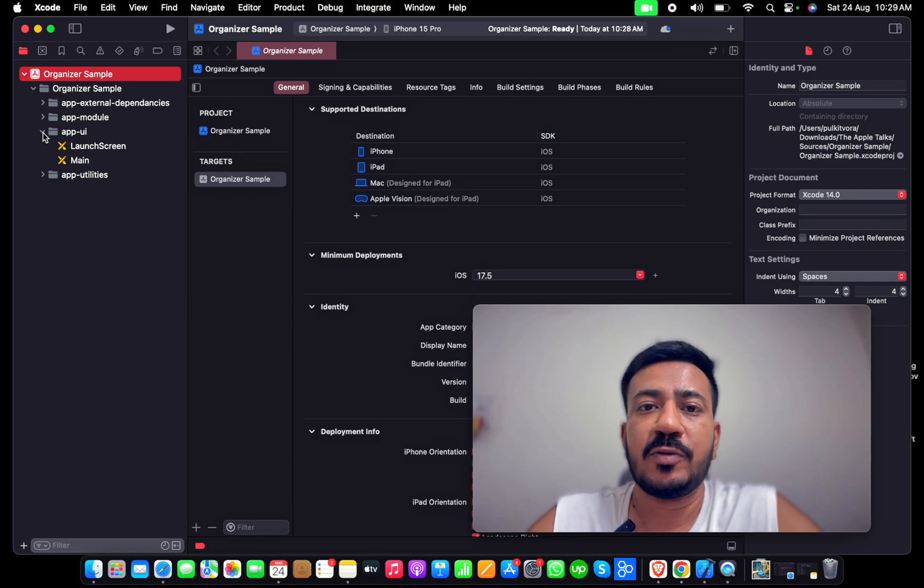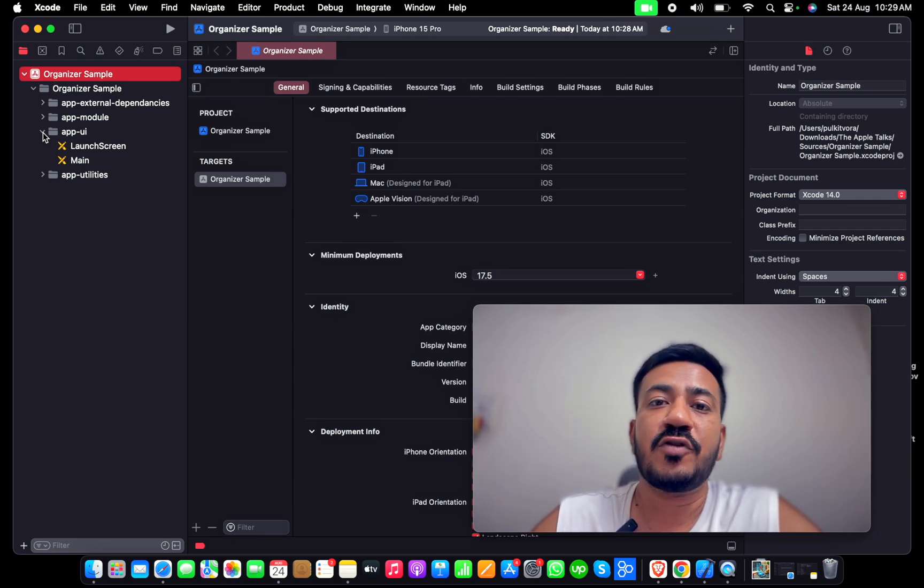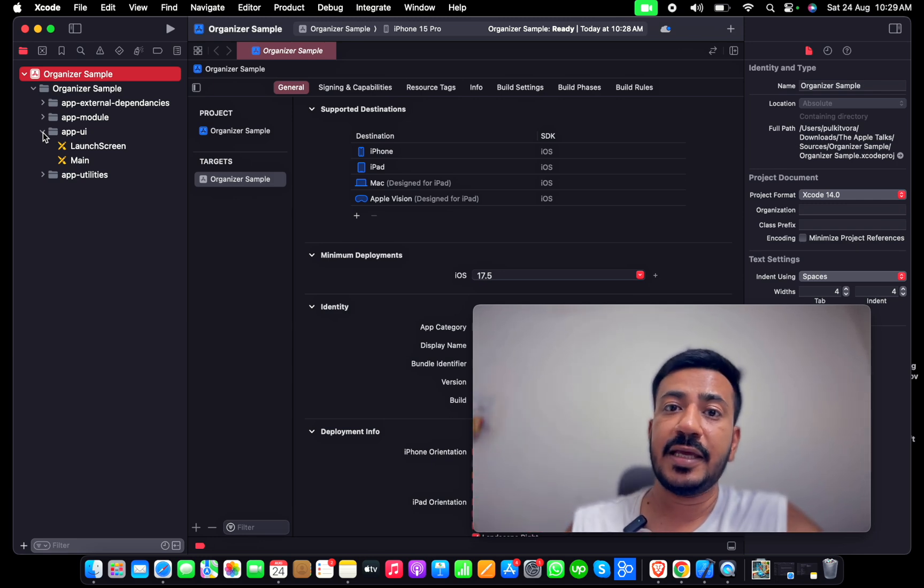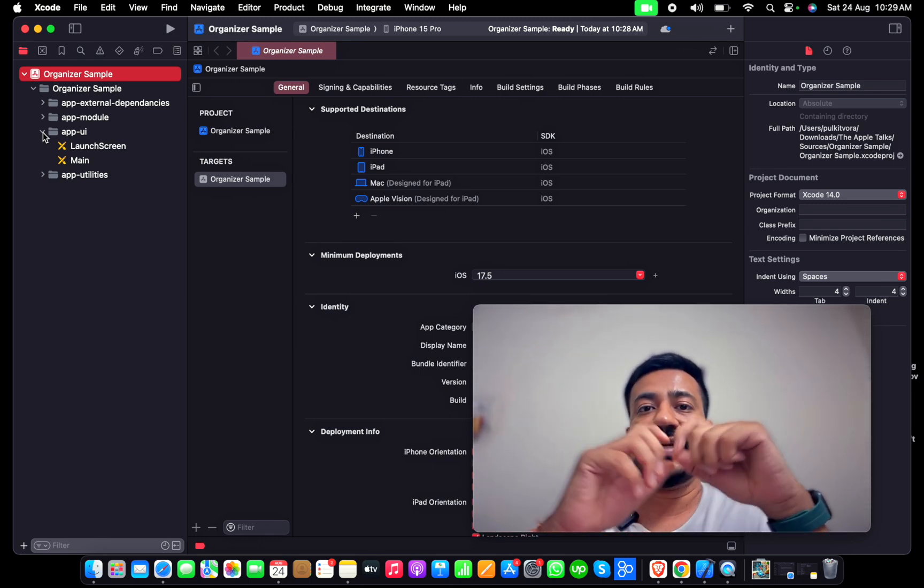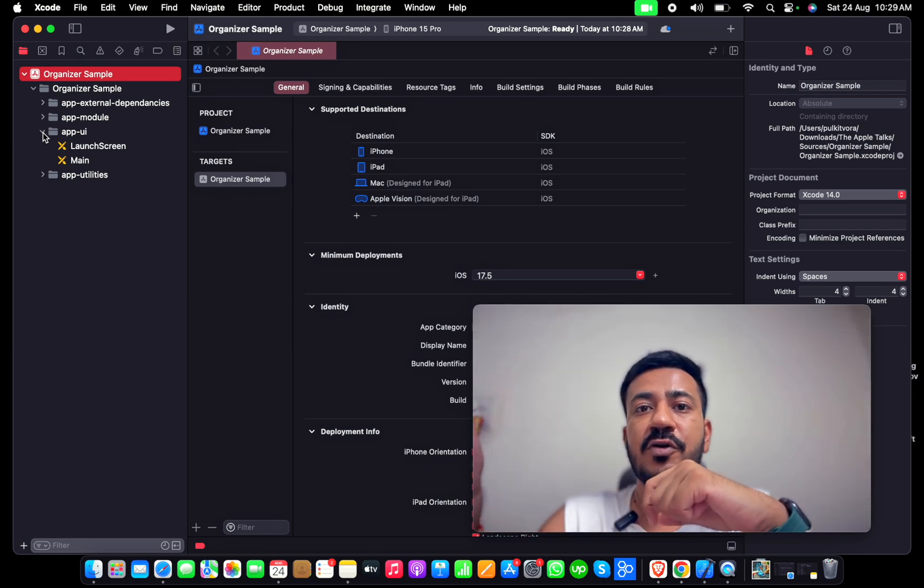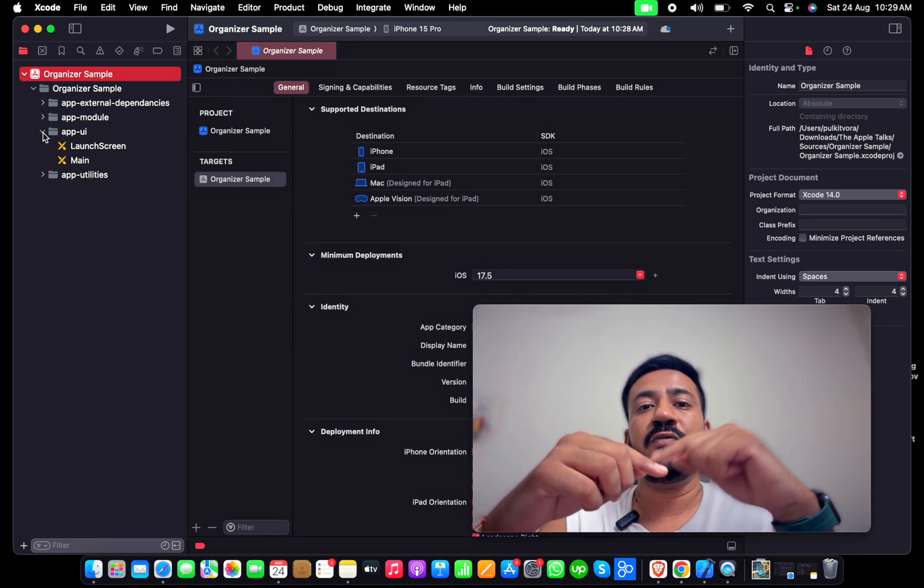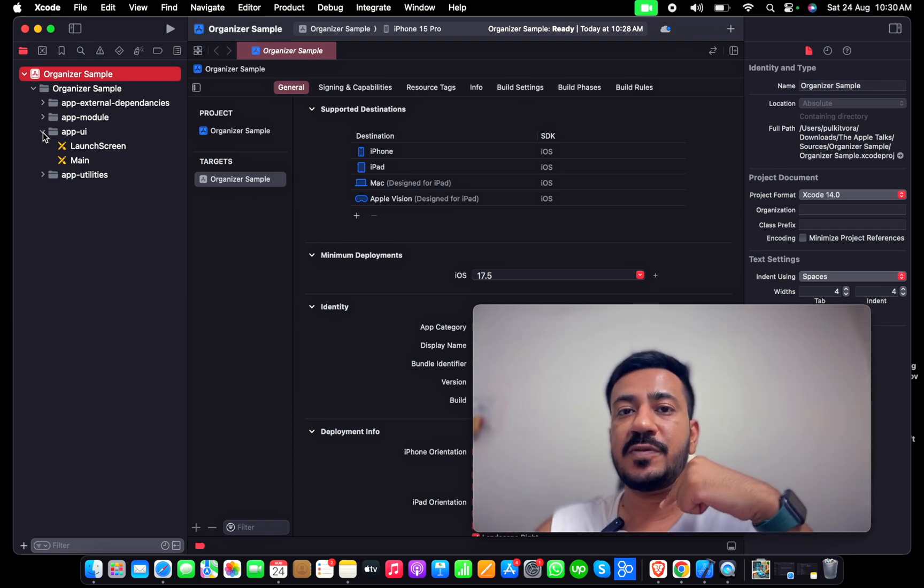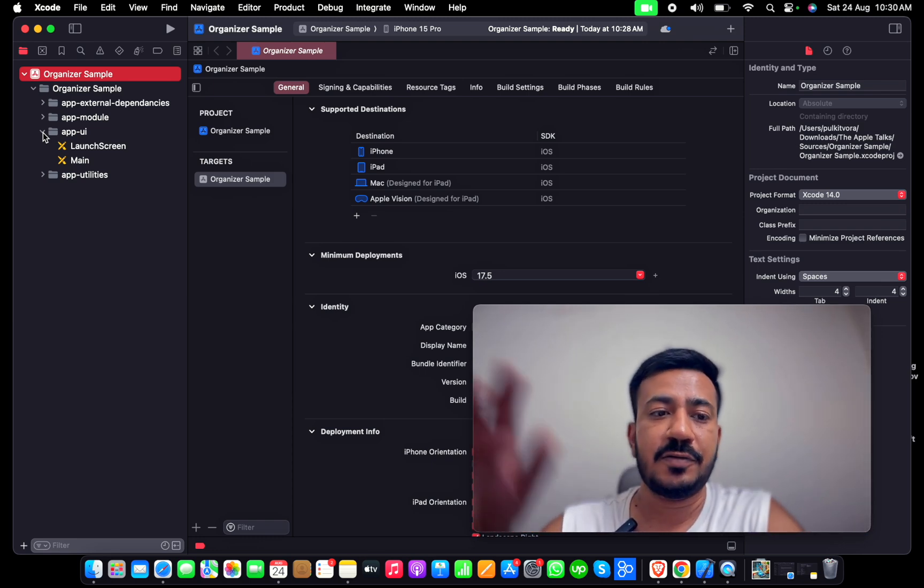The main storyboard has a parent view controller that will initiate the route from authentication to the dashboard to the subscription module. That's how I prefer.